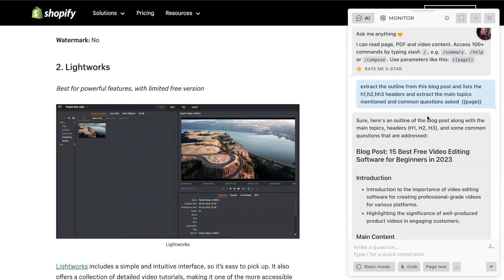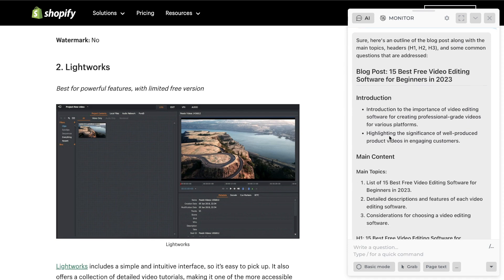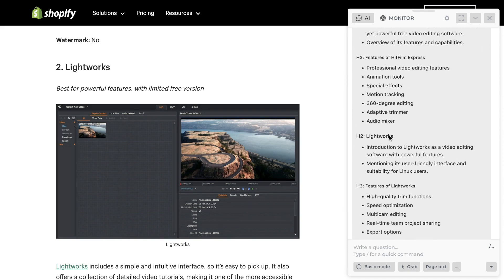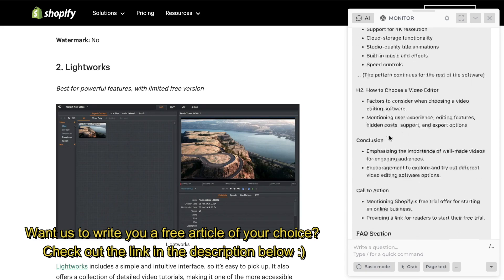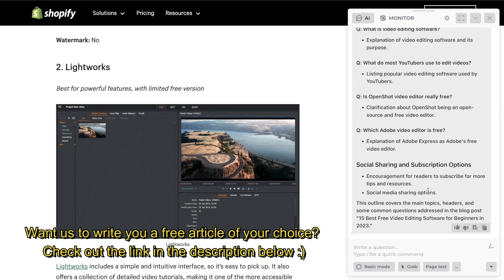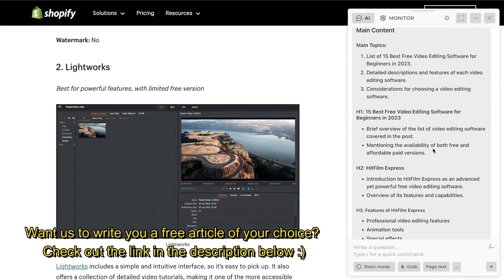Once you hit enter, the AI will execute that prompt. We get the intro, the main content, the main topics, H1, H2, H3 headings, the conclusion, FAQ section — a very in-depth summary of the outline from this article. The idea here is that we're going to take the summary of outlines, topics, and commonly asked questions for about three or four of the top ranked blog posts for this specific keyword.